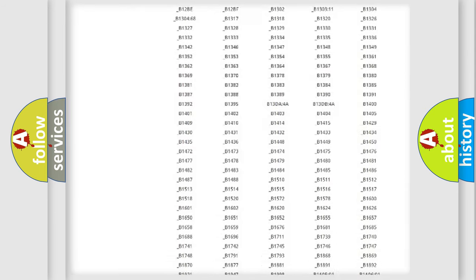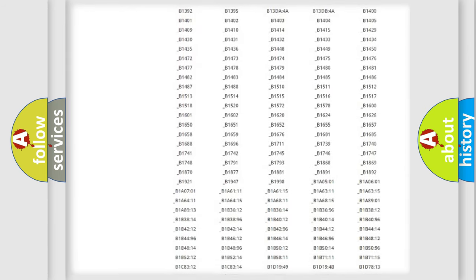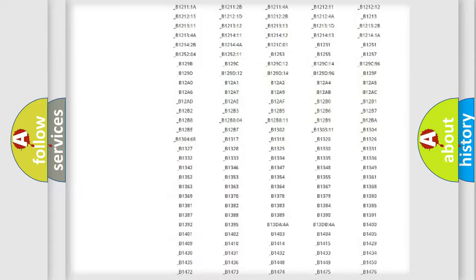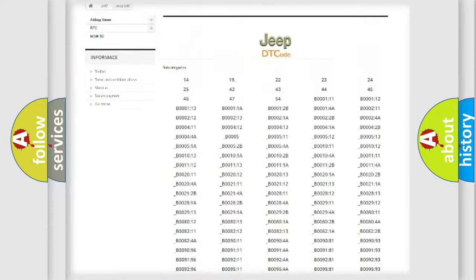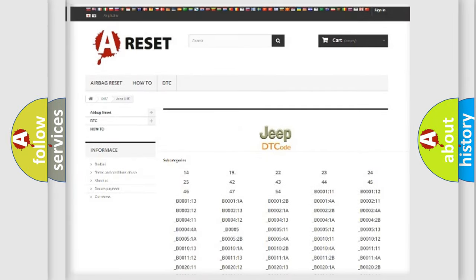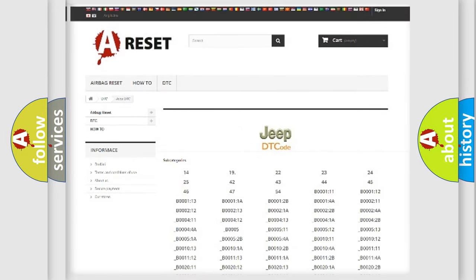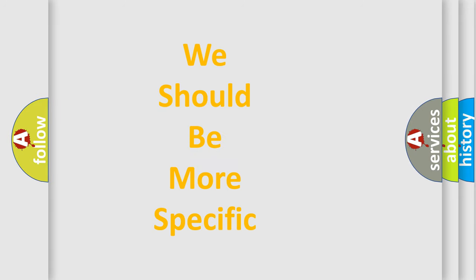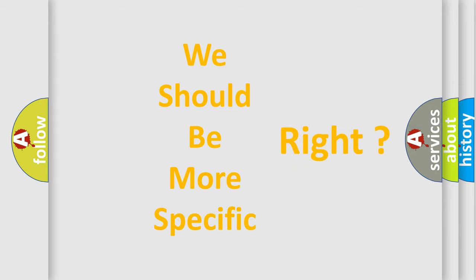You will find all the diagnostic codes that can be diagnosed in Jeep vehicles, and many other useful things. The following demonstration will help you look into the world of software for car control units.